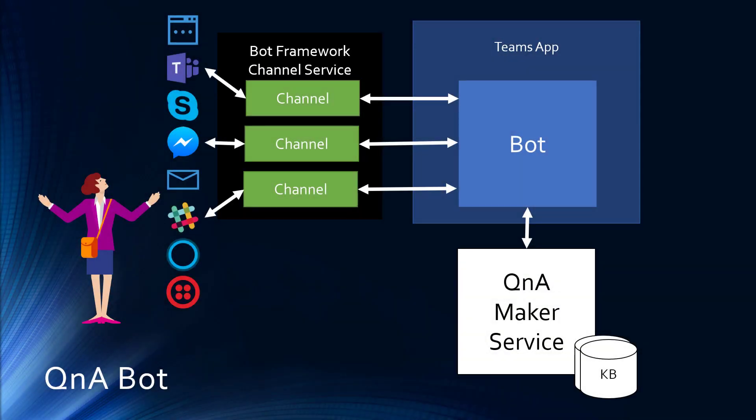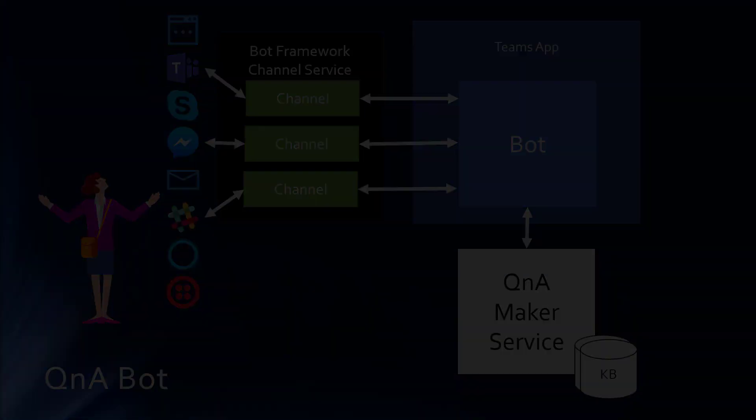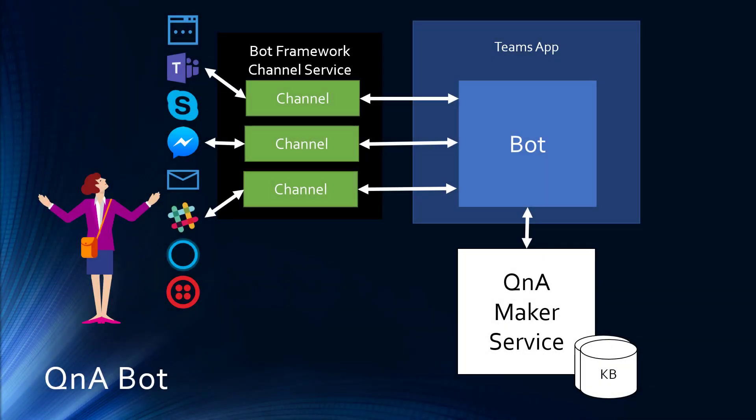Now the way a Q&A Maker bot works is it begins with the Q&A Maker service, which you see in the lower right. This maintains a knowledge base of questions and answers which can be imported from web pages and documents, or entered manually, or entered and updated using an API. Then a bot will call the Q&A Maker service, ask it questions, and get back the answers and deliver them to users. In the case of Microsoft Teams, the bot has to go through the Azure Bot Framework Channel service to deliver its messages. The Bot Framework Channel service is a harmonization layer that allows your bot to work with all these different services. Most of them can be turned on with just a checkbox.